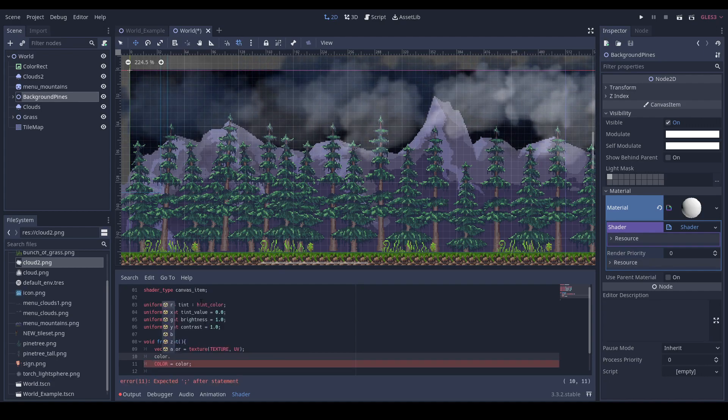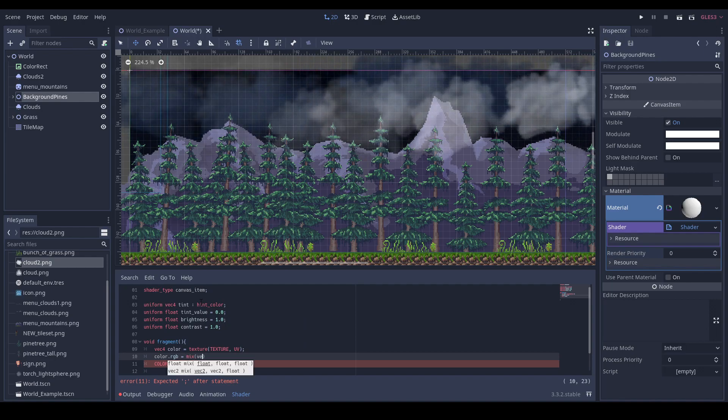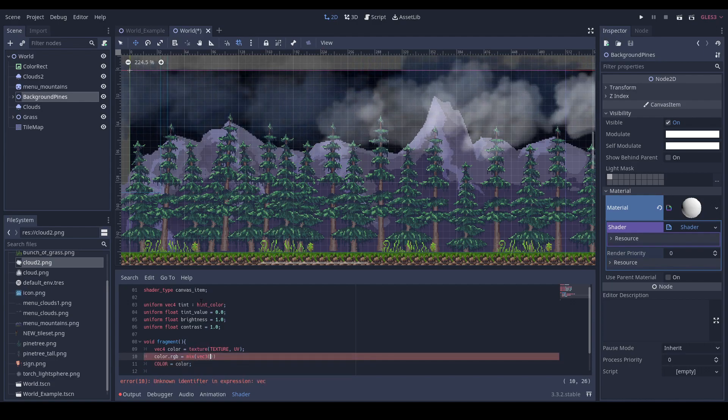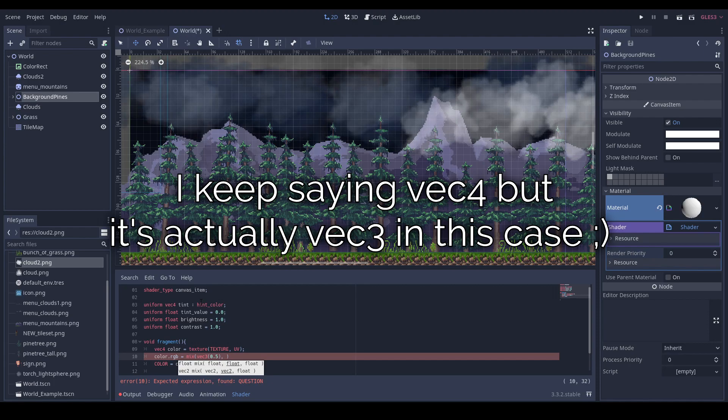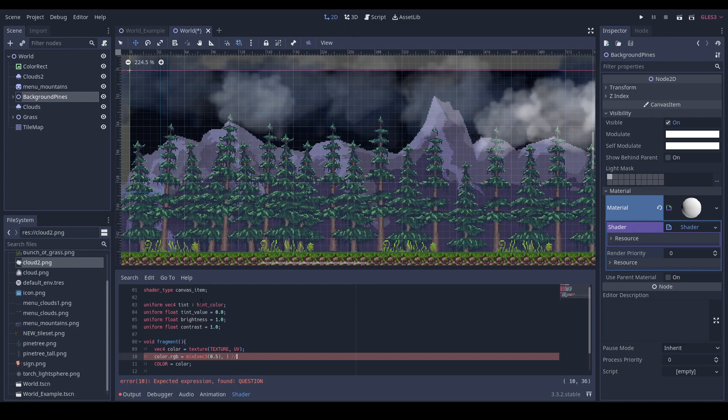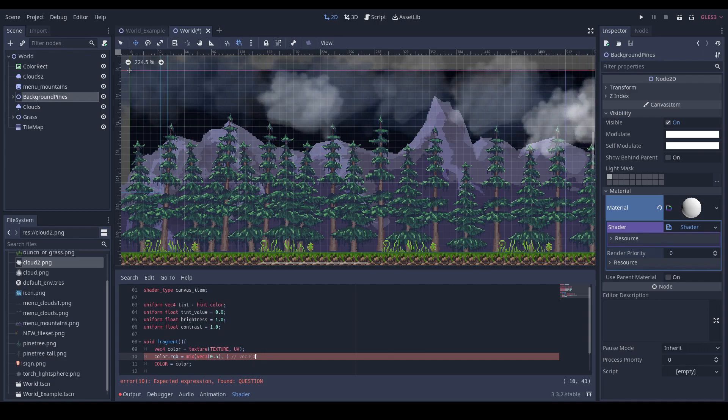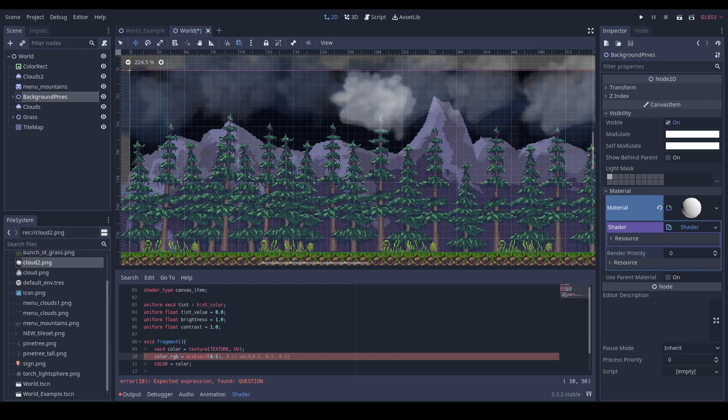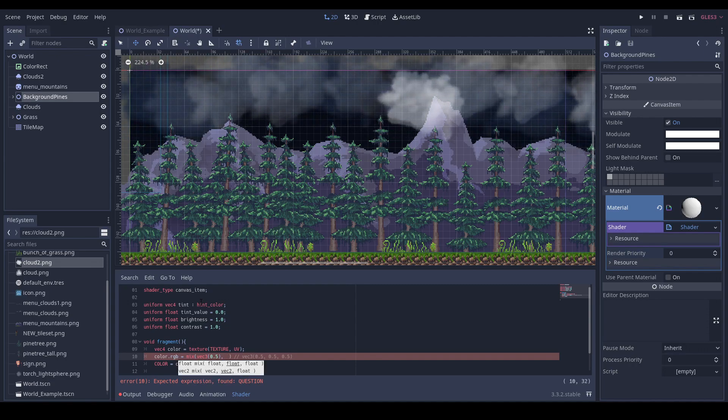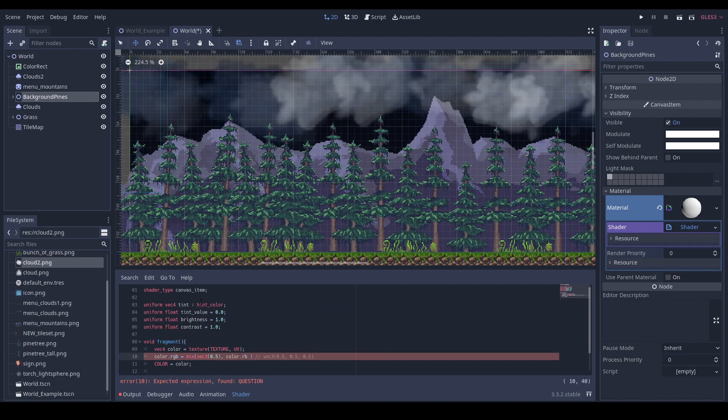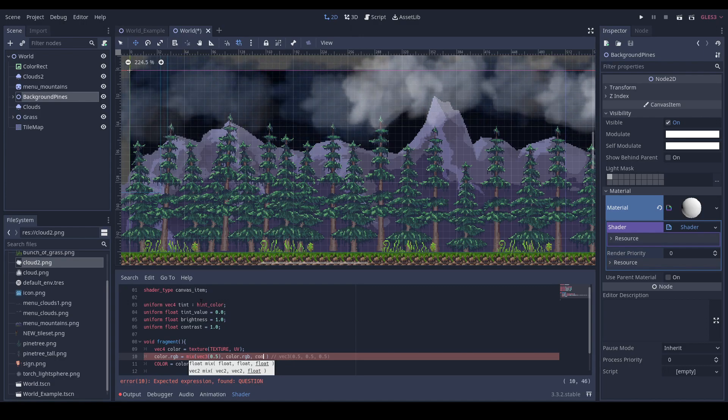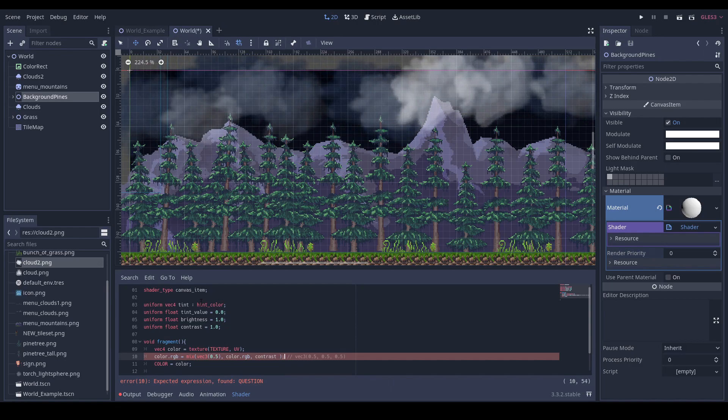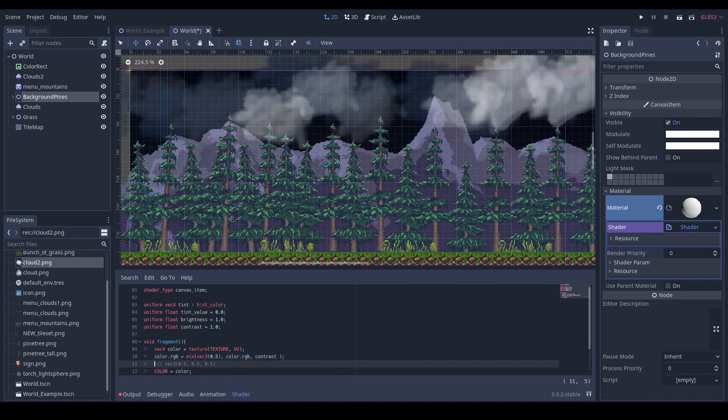Now let's add contrast. It's done by mixing with gray color. So this vec4 0.5 is actually gray color. We want to mix it with our current color RGB with the amount of contrast. Nothing has changed and that's good.